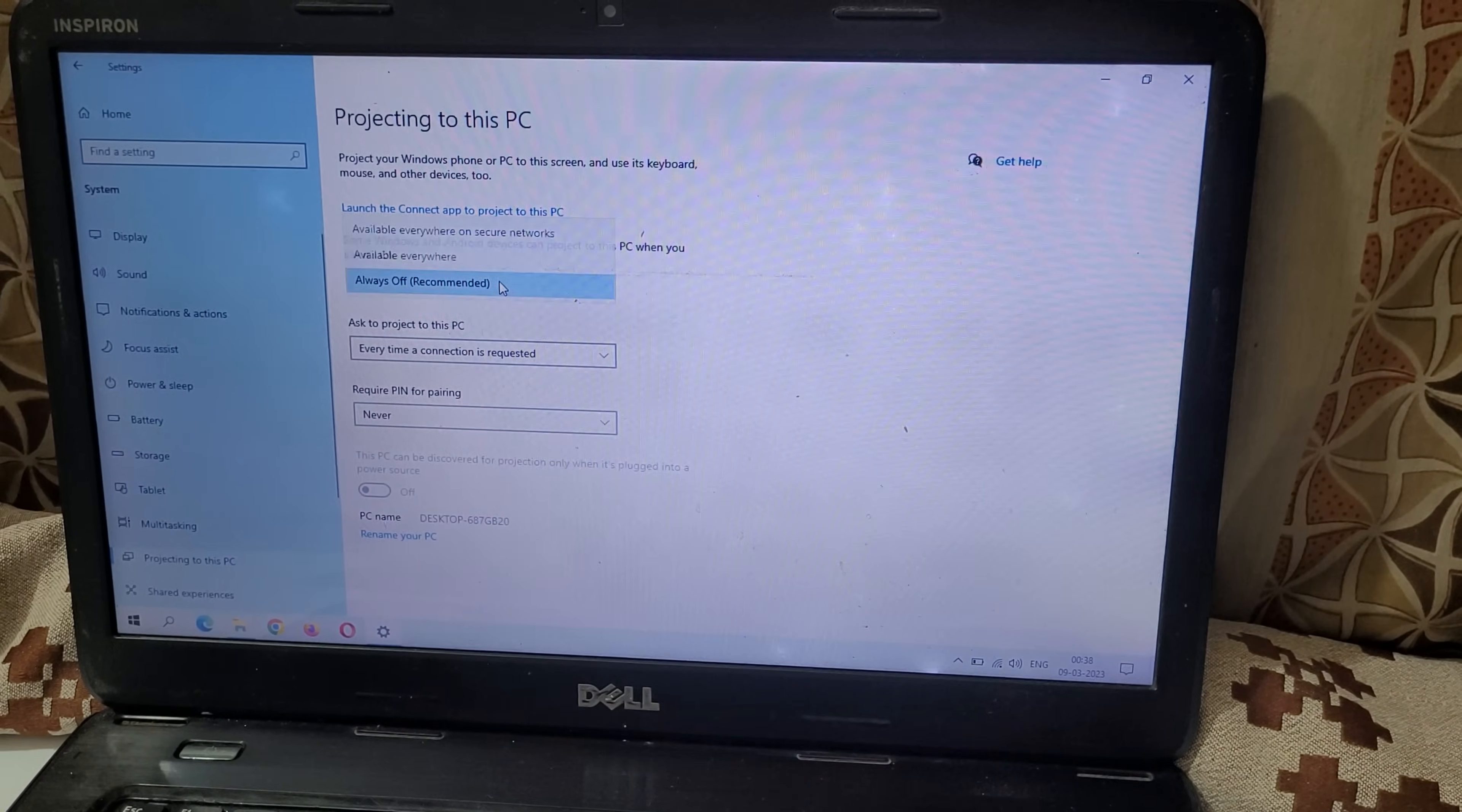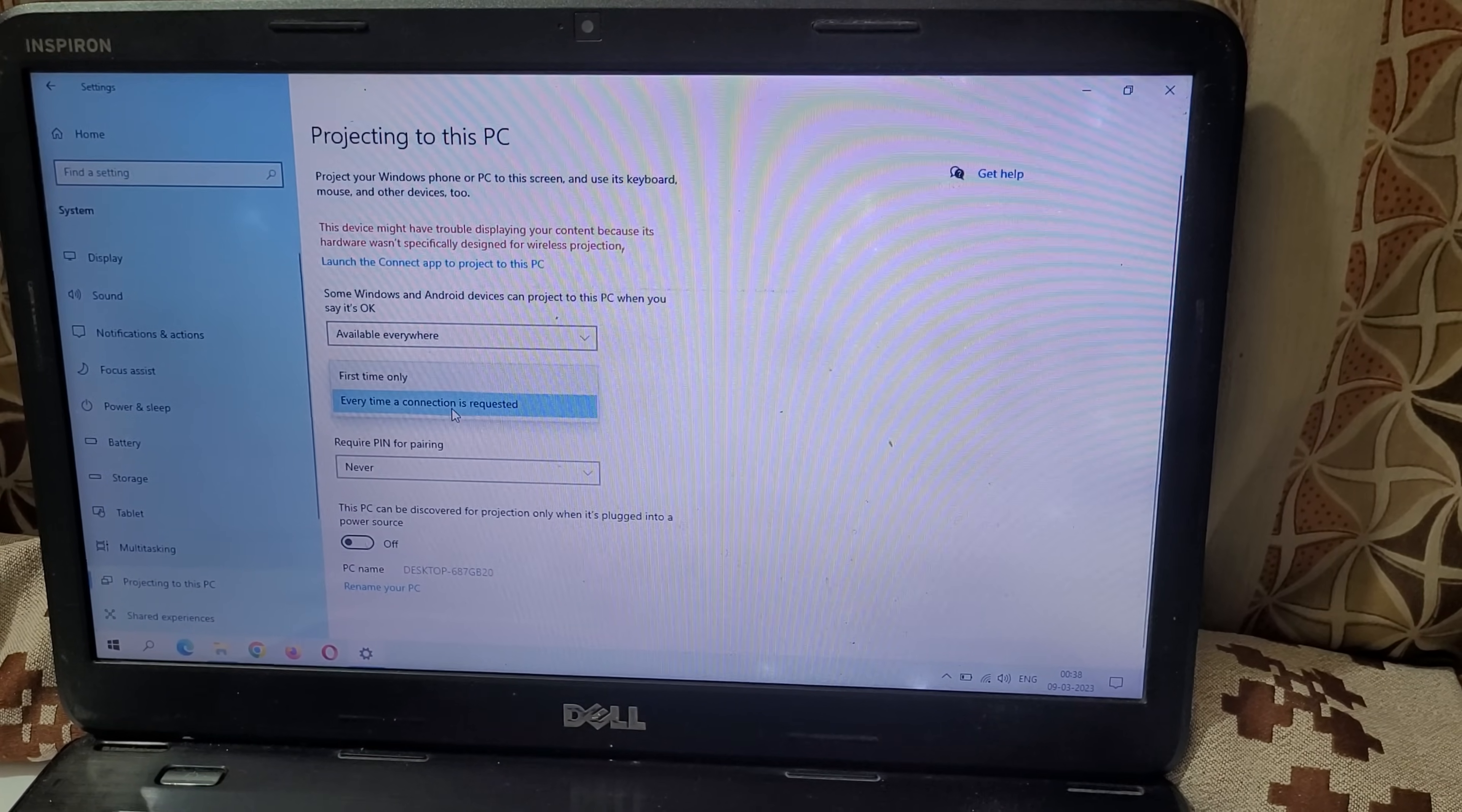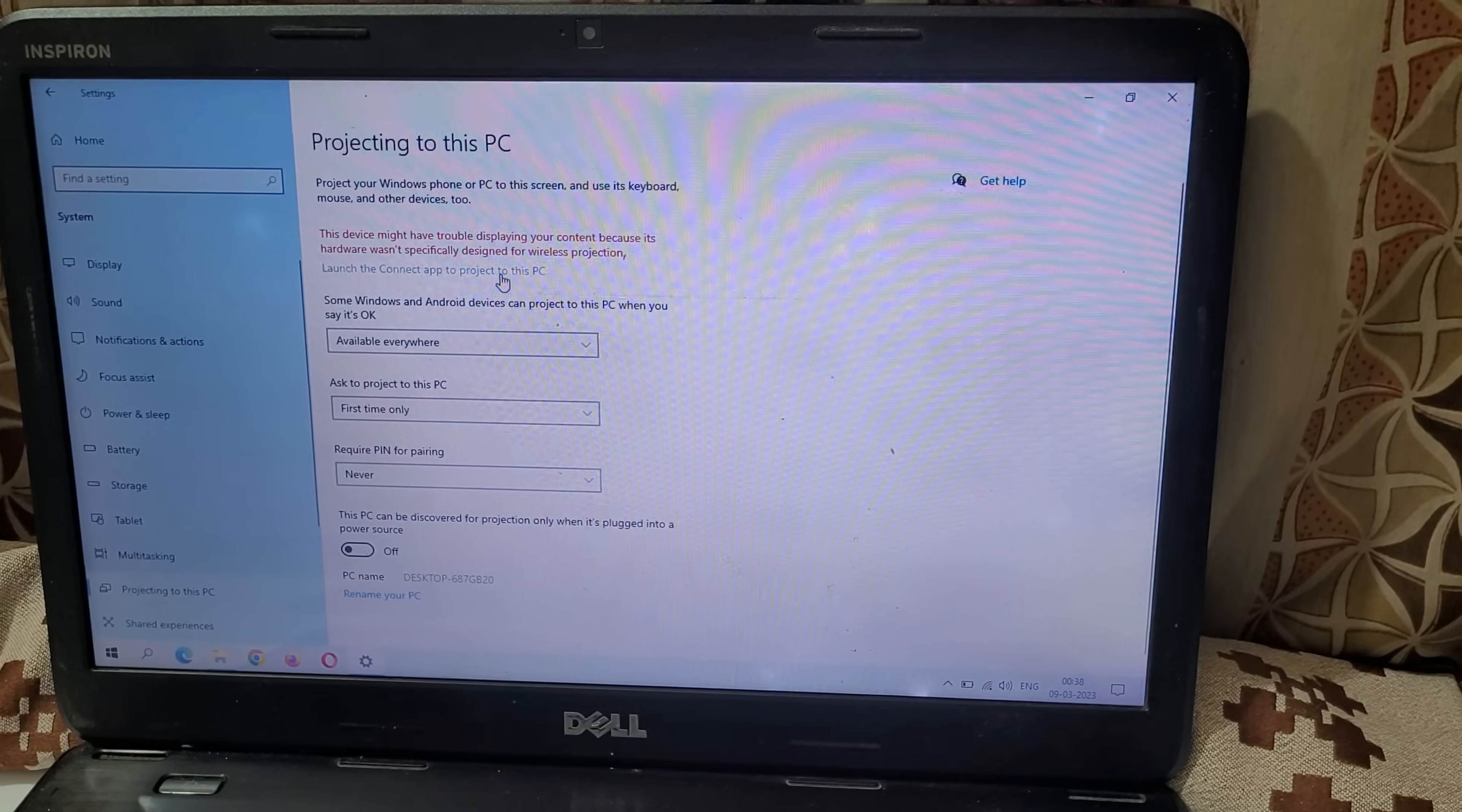Here, select available everywhere and here select first time only. After it, launch the connect app to project to this PC.